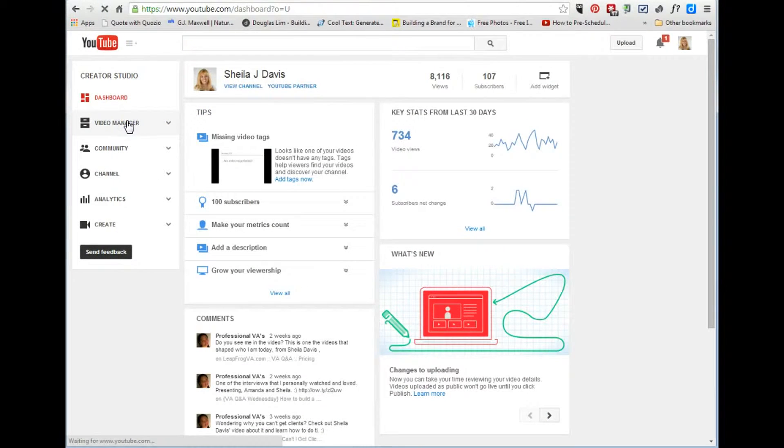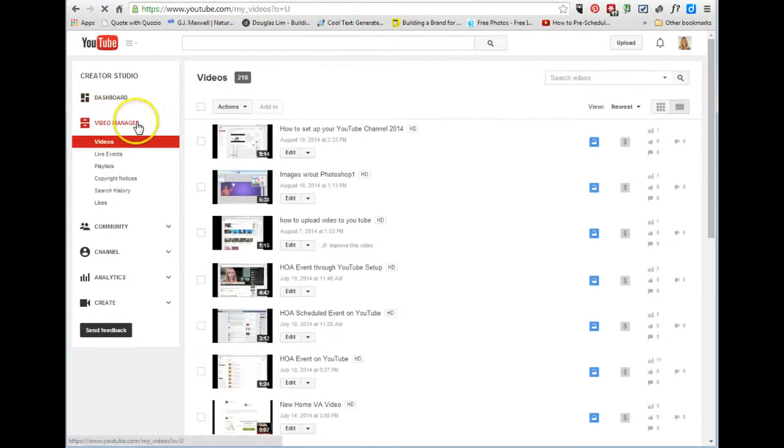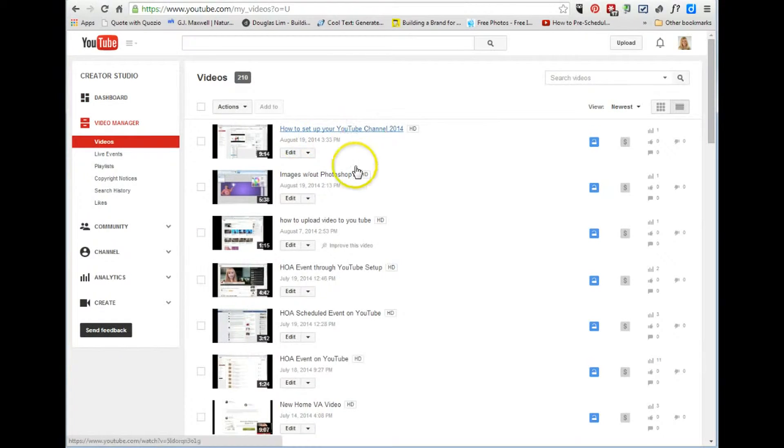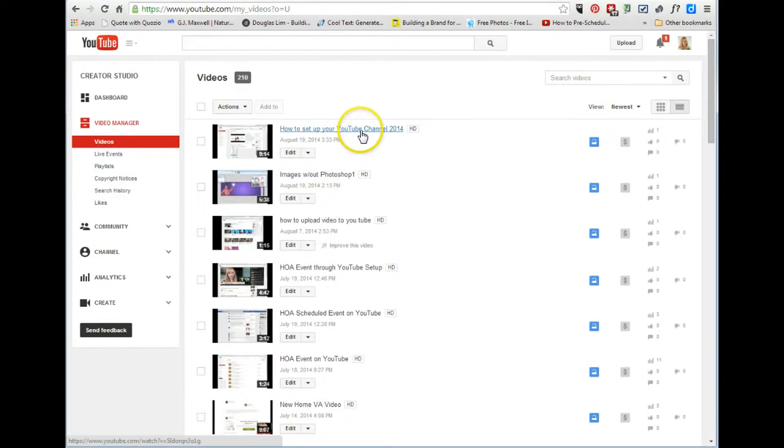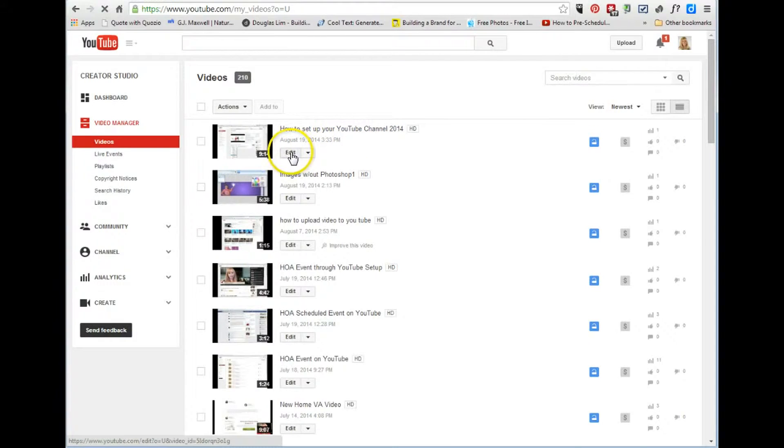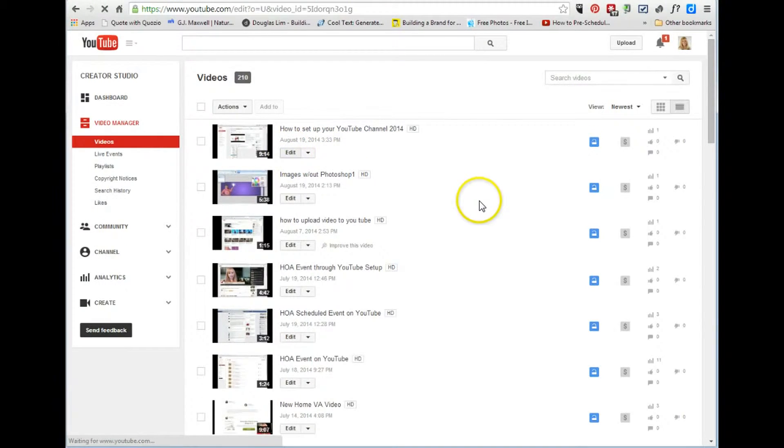And this video right here I am going to edit, this 'how to set up your YouTube channel' video. I'm gonna add my bumpers on to this.